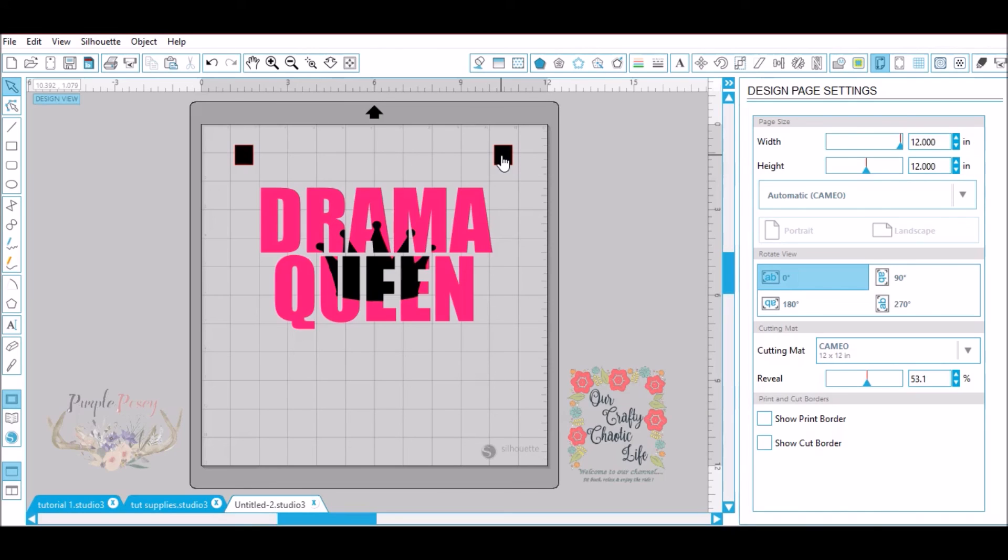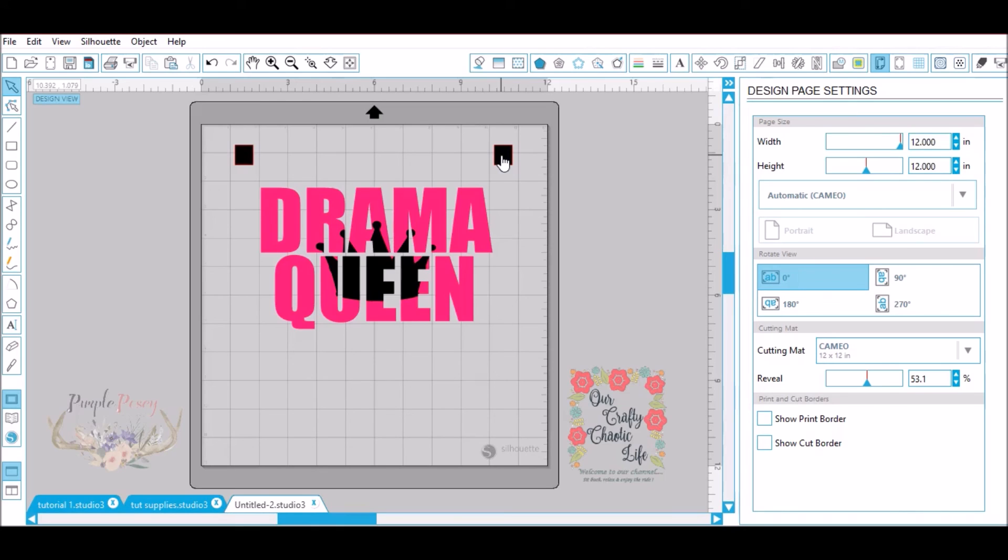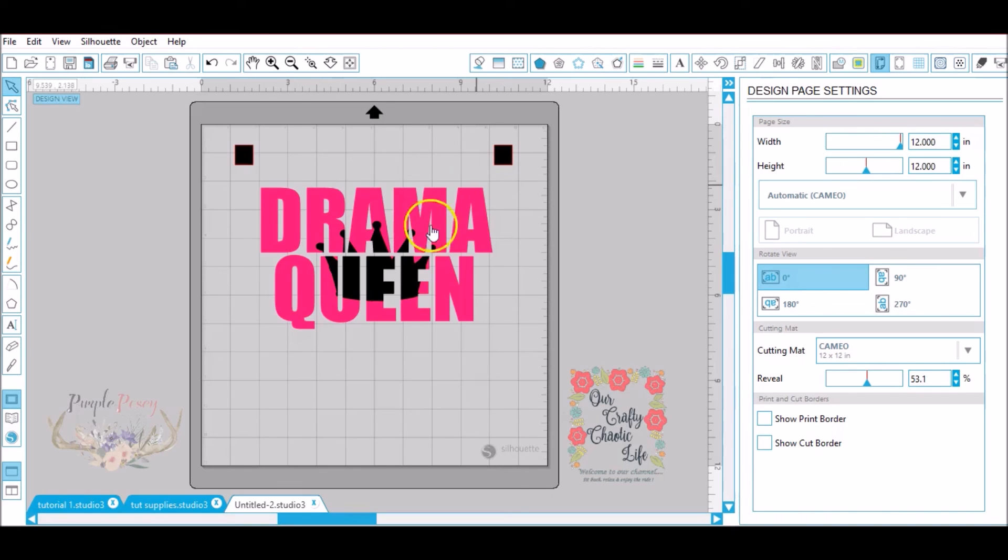These designs are extremely cute and you can do so many variations. I hope that you enjoy this tutorial, I hope that you make many creations using this knockout method and be sure to subscribe if you haven't already. I would like to hear any suggestions of tutorials that you would like to see, please leave those in the comments below. Be sure to check out our Facebook page, Our Crafty Chaotic Life. I greatly appreciate you watching our tutorials. Feel free to share your creations on our Facebook page and we will see you next time.